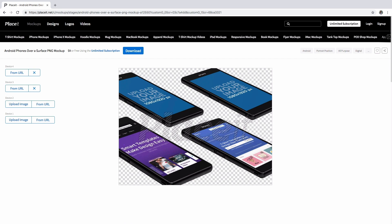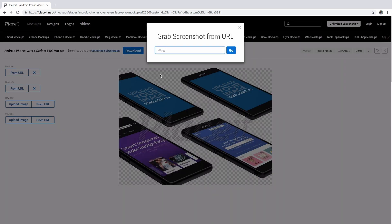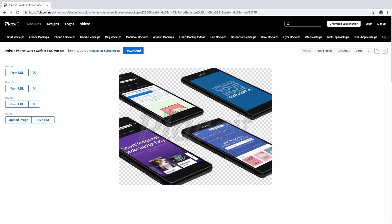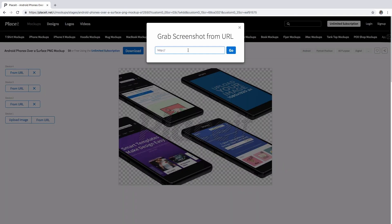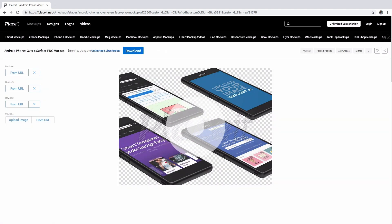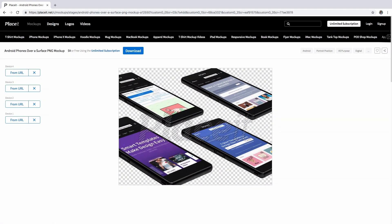The template that I chose recreates a pattern, so I am taking advantage of that and showing off different stages of my webpage. All I do is click and paste the link that I want to show.